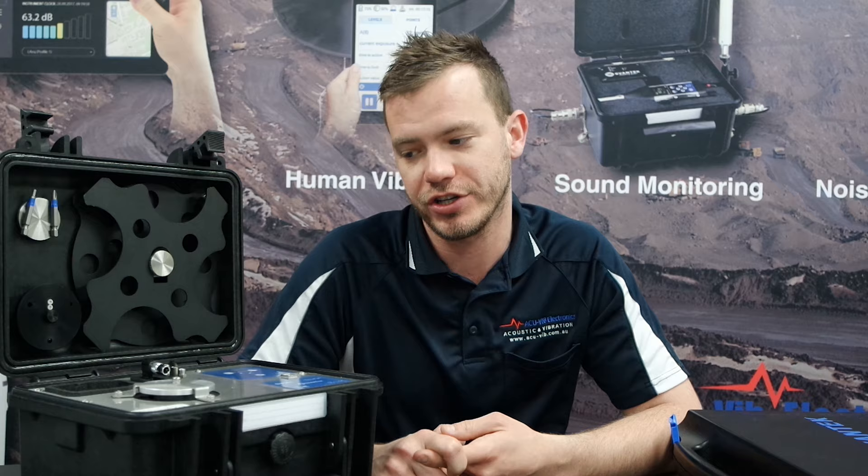This can be used for single axis accelerometers, whole body seat pads, hand arm, vibration analyzers, and as a multiple purpose instrument for vibration calibrations.